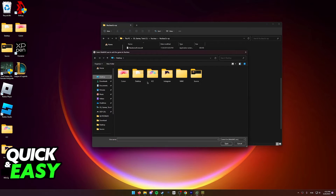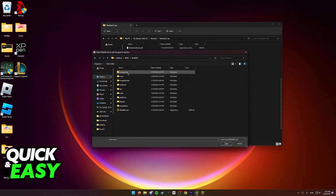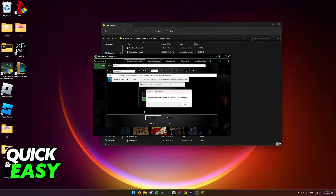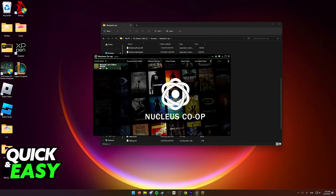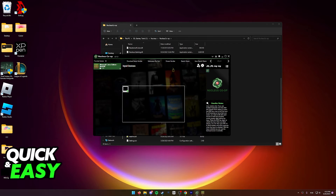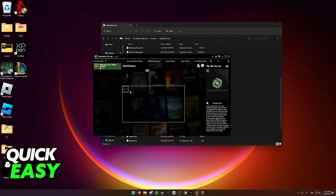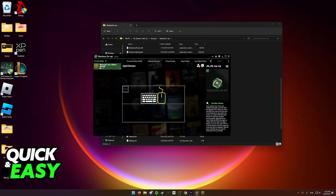Now remember while you installed MultiMC, open it up and then open up the MultiMC exe file and now the game will be properly added. You can now run MultiMC from here and as you can see I only have one input device which is my mouse and keyboard, but as long as you have multiple inputs on your computer you will be able to drag them over here and assign a mouse and keyboard or a controller to each screen.